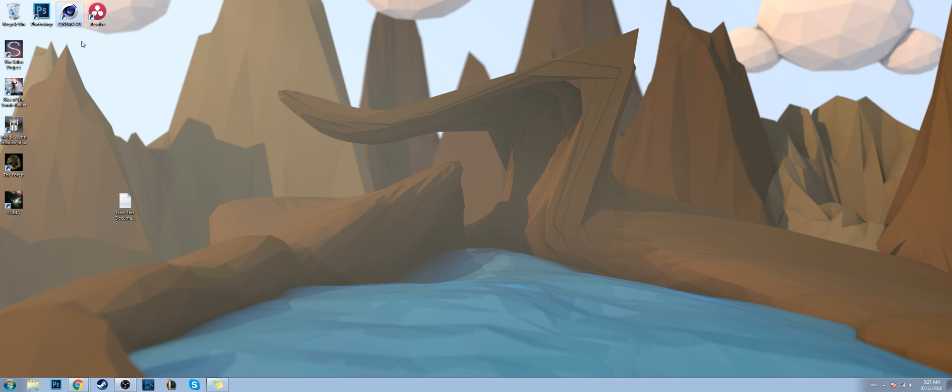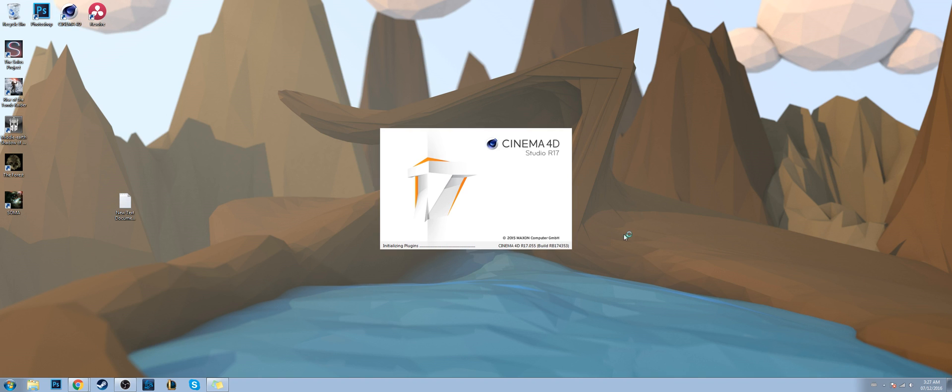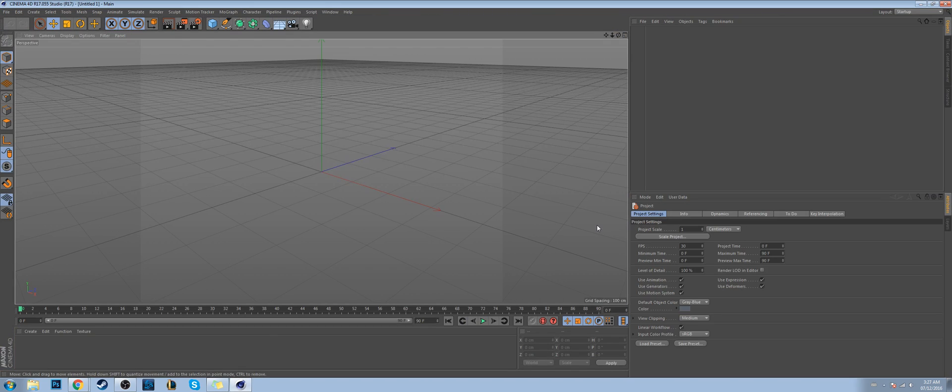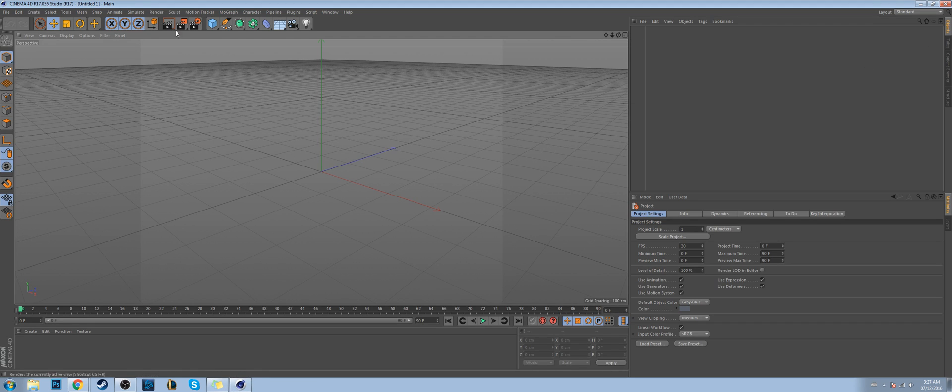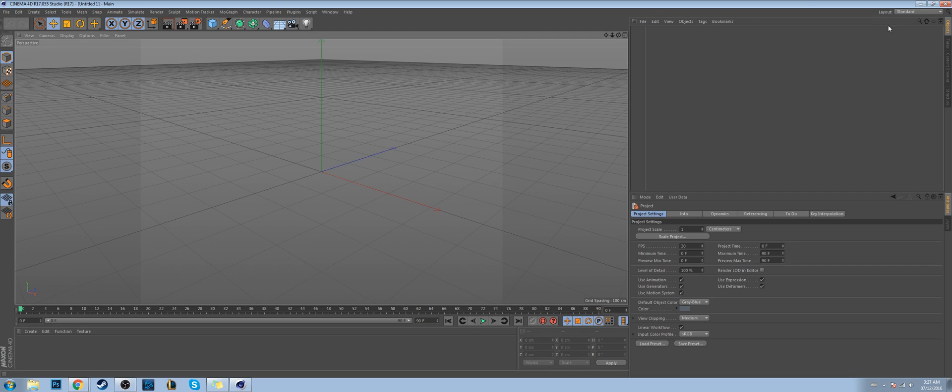But now when you open Cinema 4D back up, there you go, everything is back to how it was before. Go back to standard and everything is set to default. So yeah, I just wanted to clear that up, and that's how you fix my stupidity.